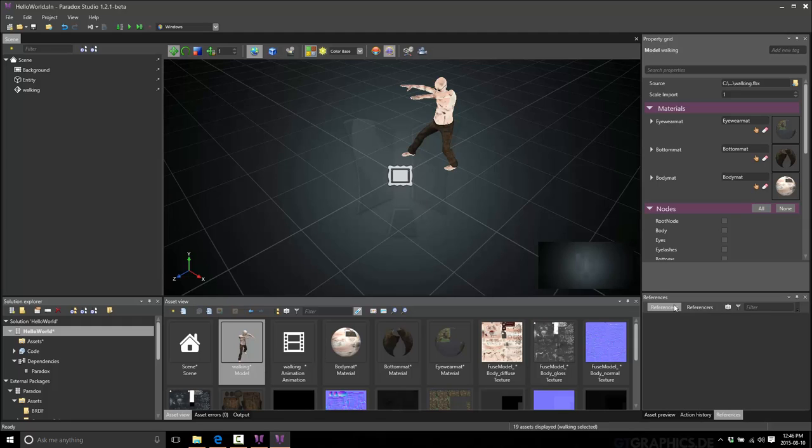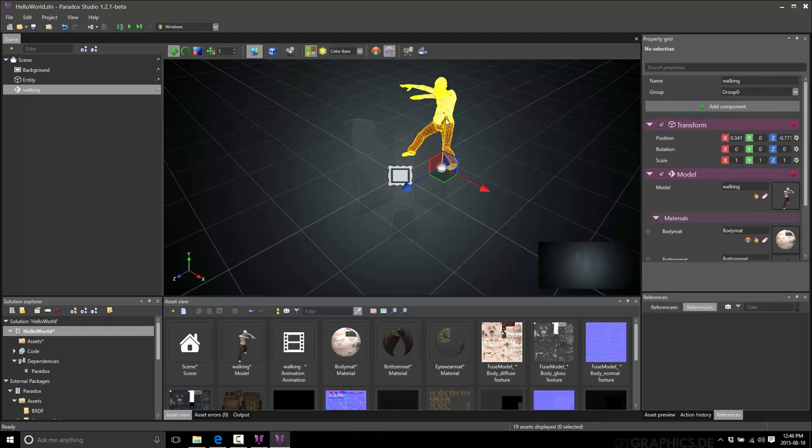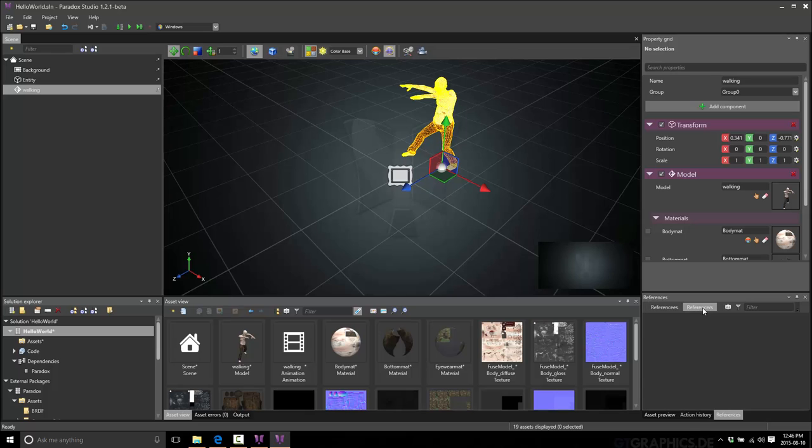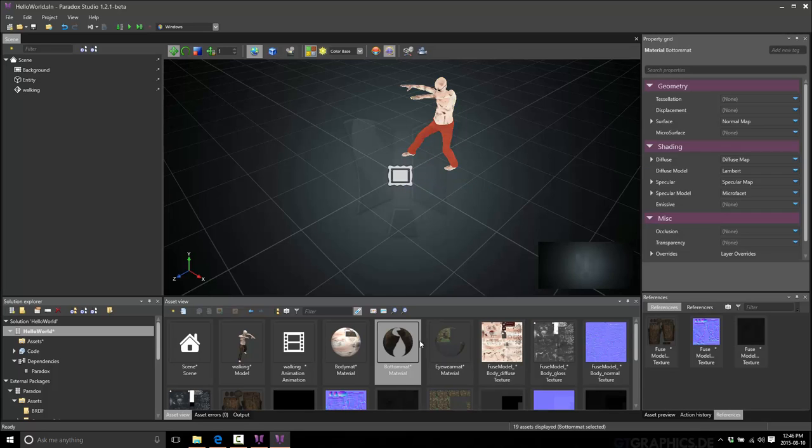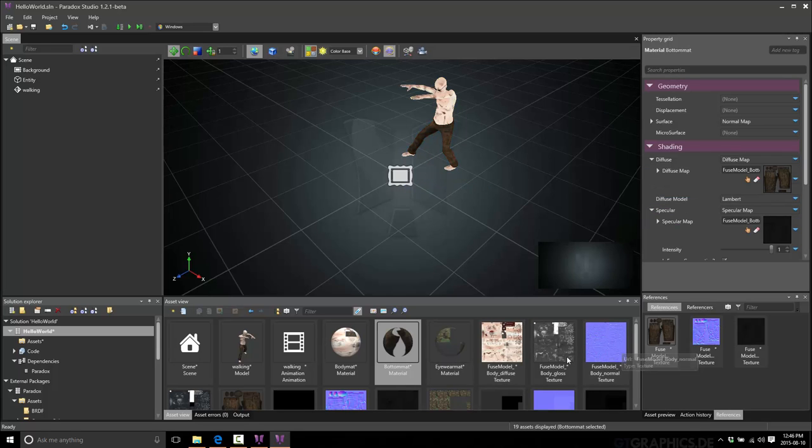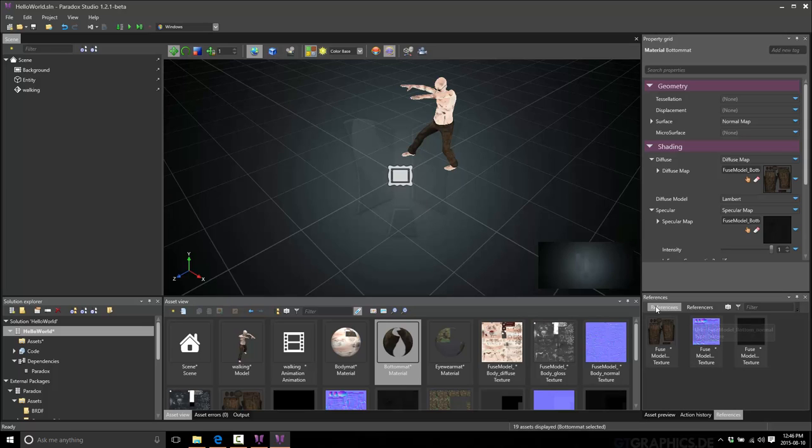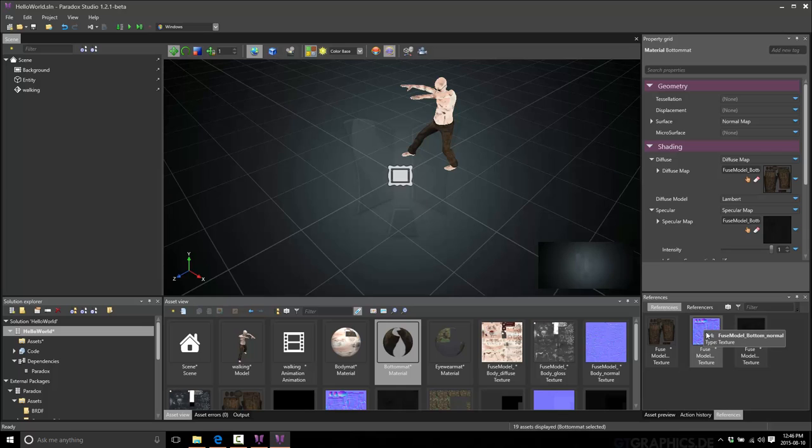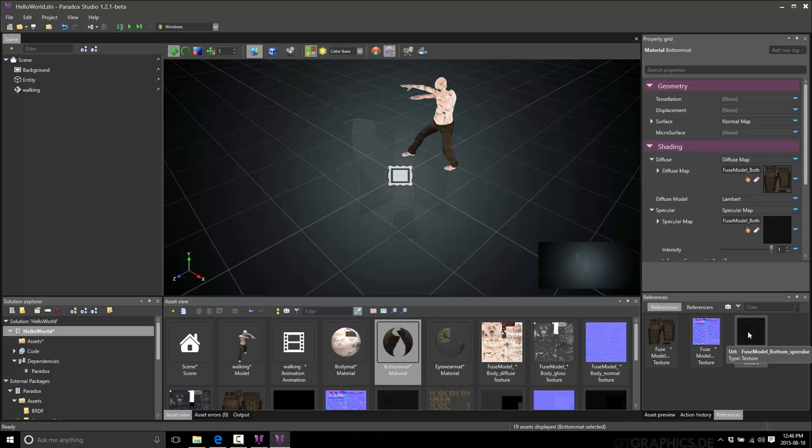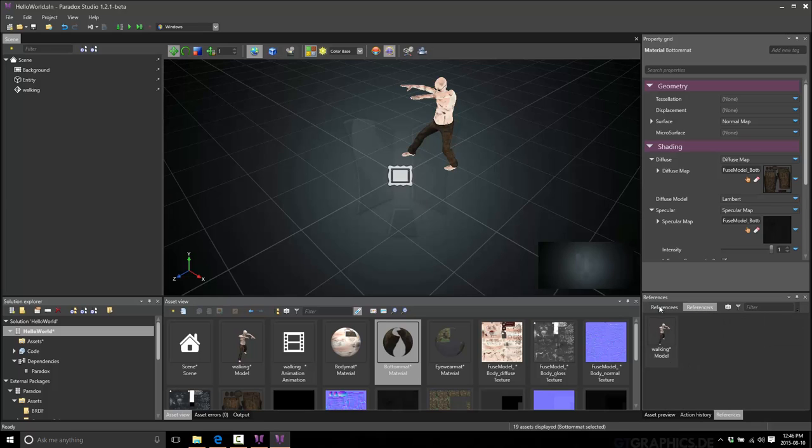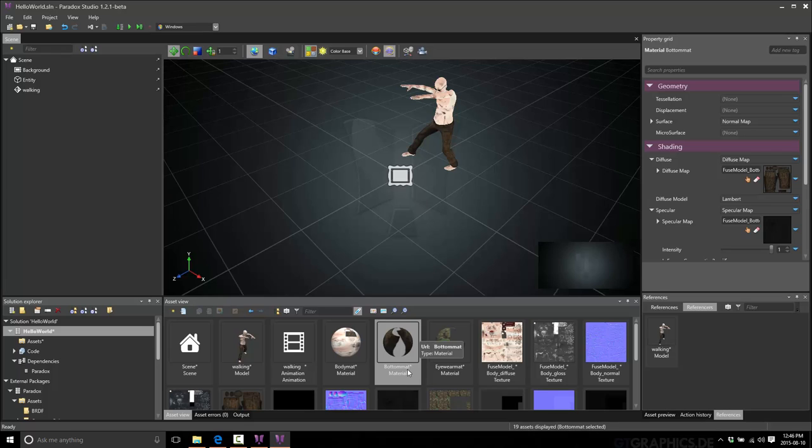This is for figuring out what is using a particular asset. So, if I go ahead, select this guy, let's grab this guy. Okay. So, this is a texture being used by this model. And if we go over here to references, you can see the things that are using it. So, the normal map is using it. It's being used as a texture on the bottom of that model. Etc. And it's used by the model. So, this is how you can see how a particular asset, the dependencies it's got in the scene.